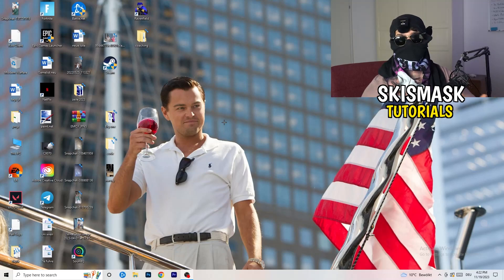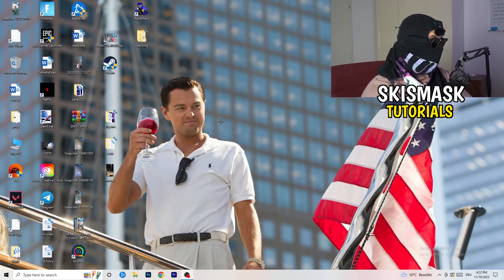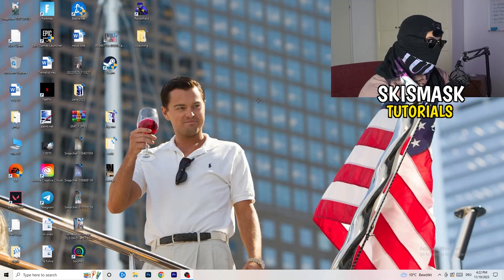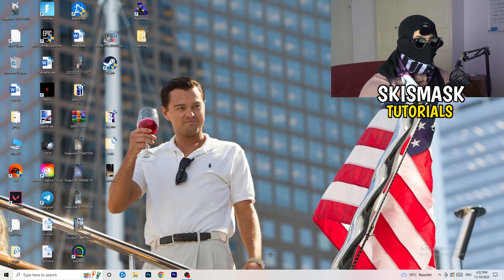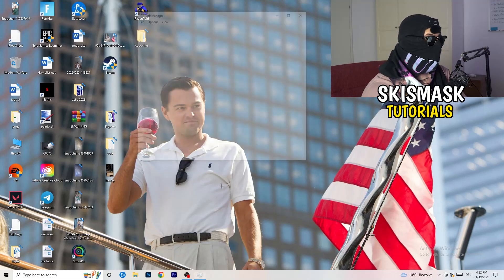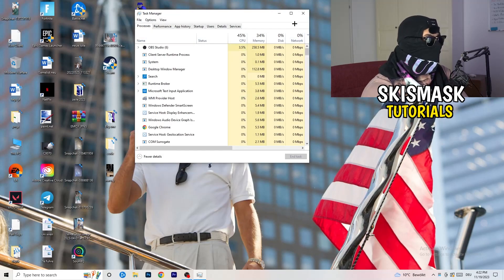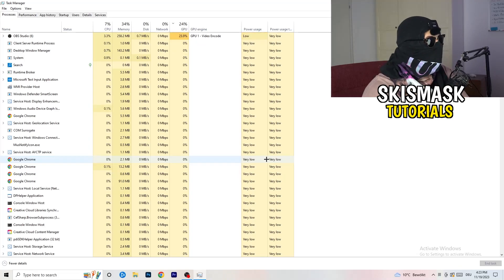If you've checked all that, let's move on to things you can do on your PC to increase performance. First, navigate to your taskbar — for me it's at the bottom — and right-click on it. Then go to Task Manager to open it up.